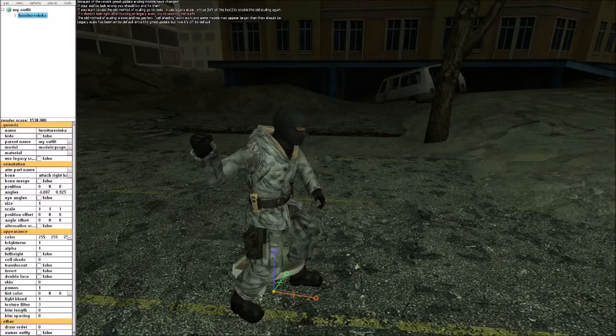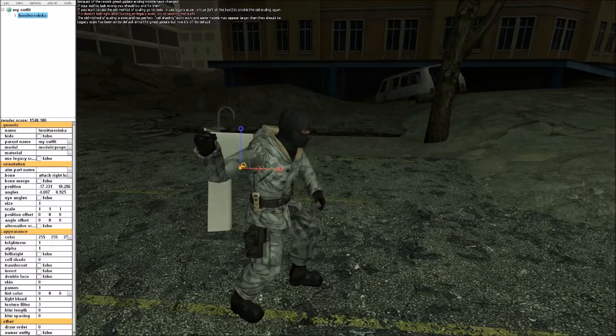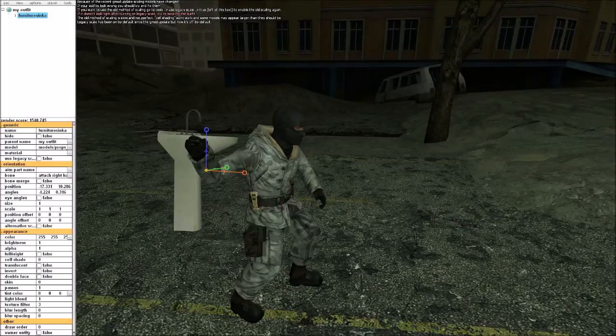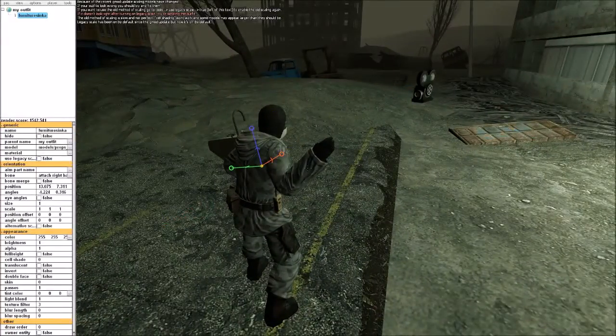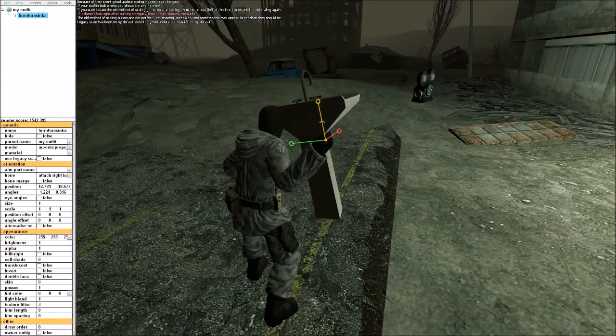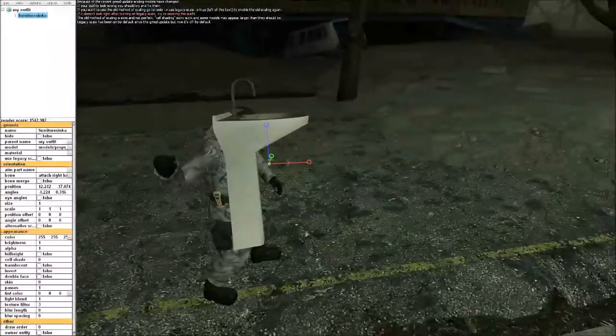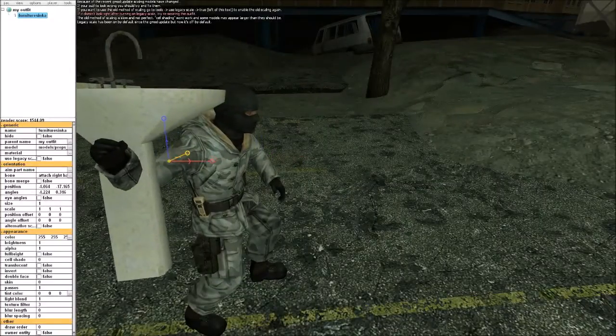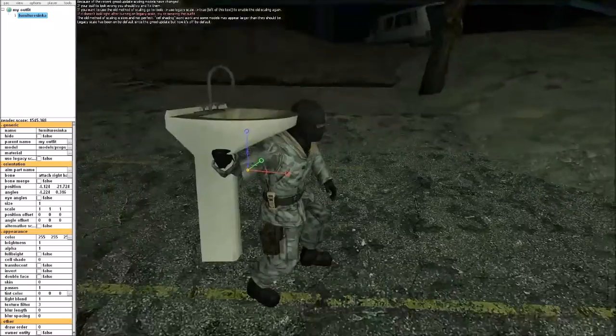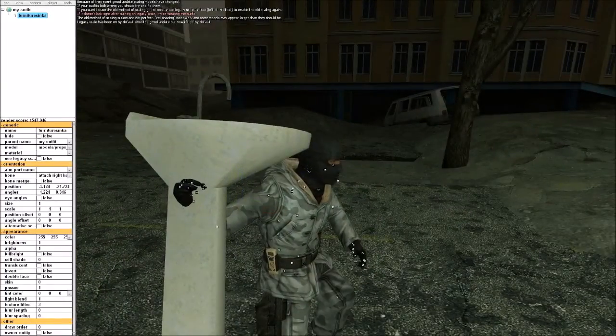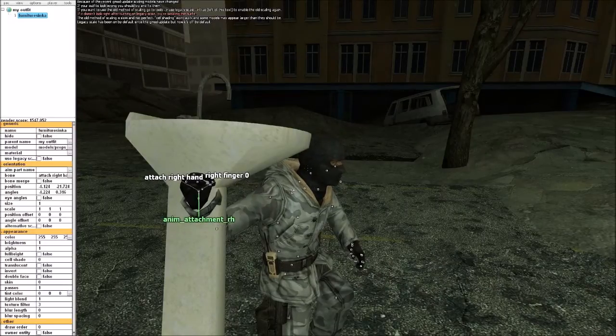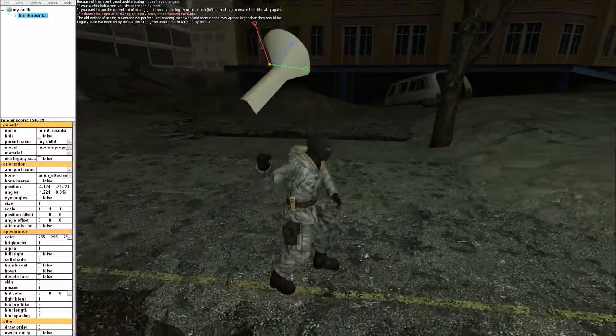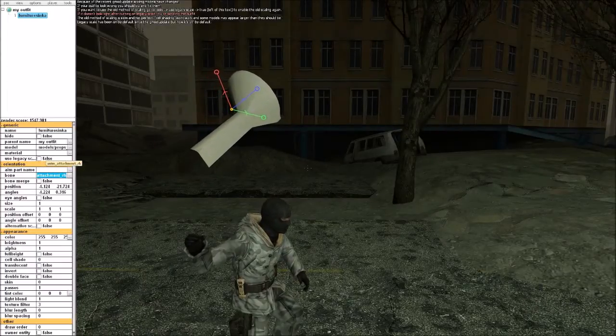Doesn't have to be precise, as long as it's on the right hand. Actually, it's kind of weird. There you go. So animation attachment right hand.